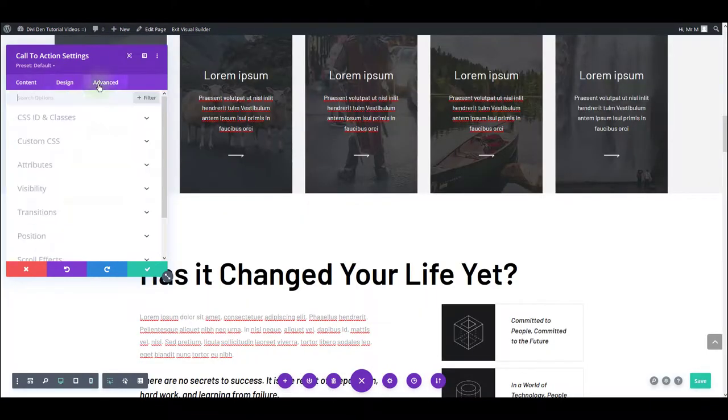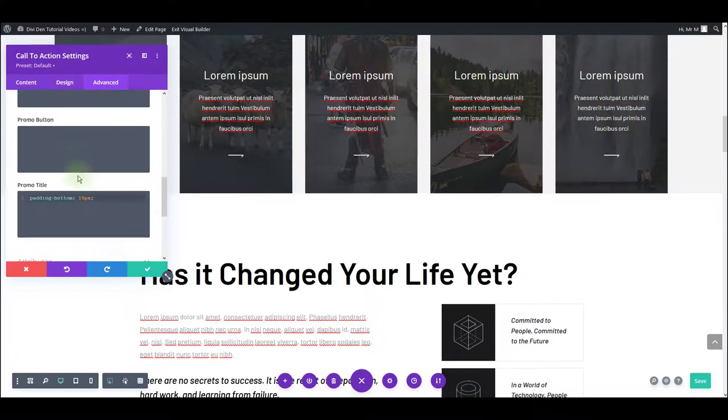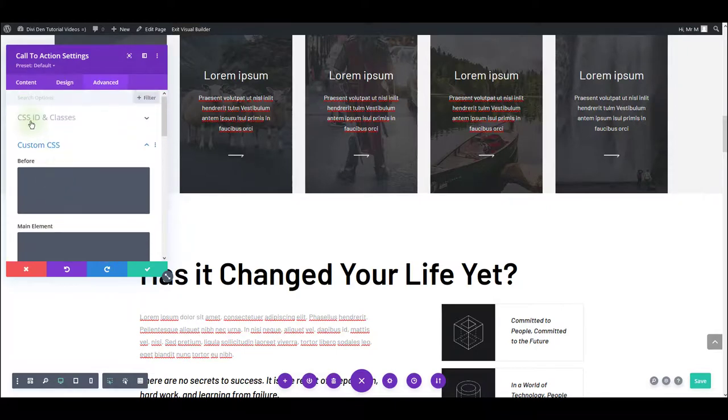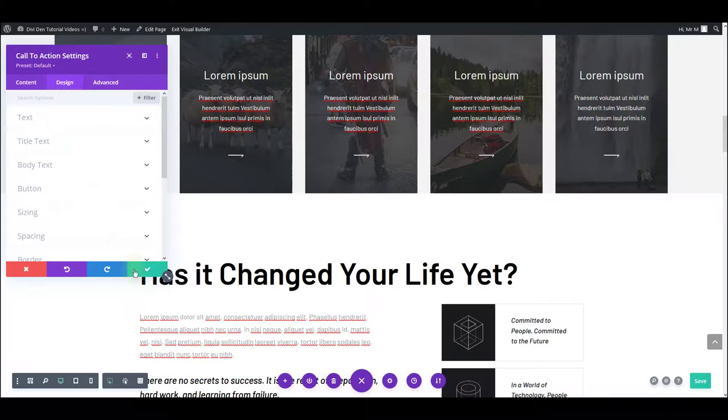Sometimes we also have some custom CSS under the advanced tab. Make sure to check this as well if you need to change something. But most of the times you would just use the design tab.